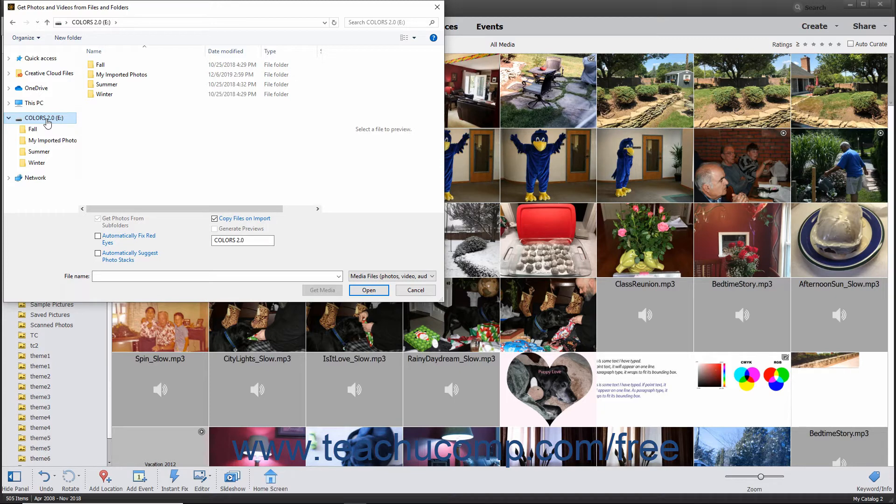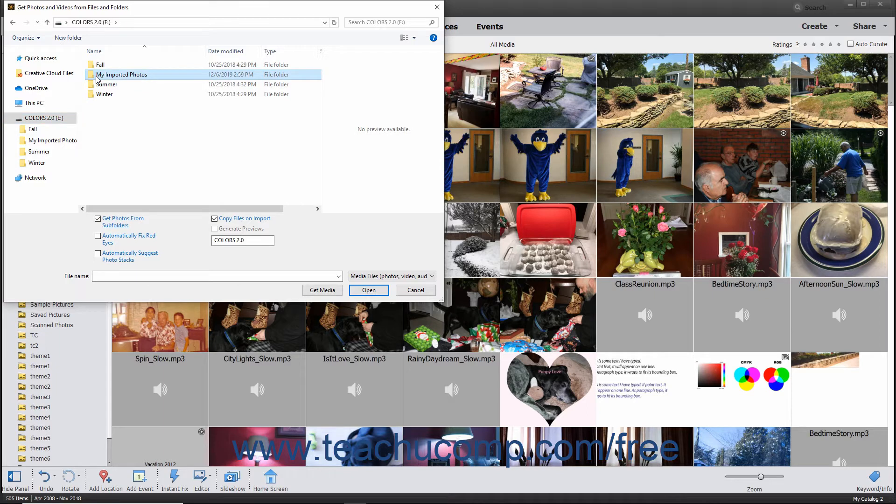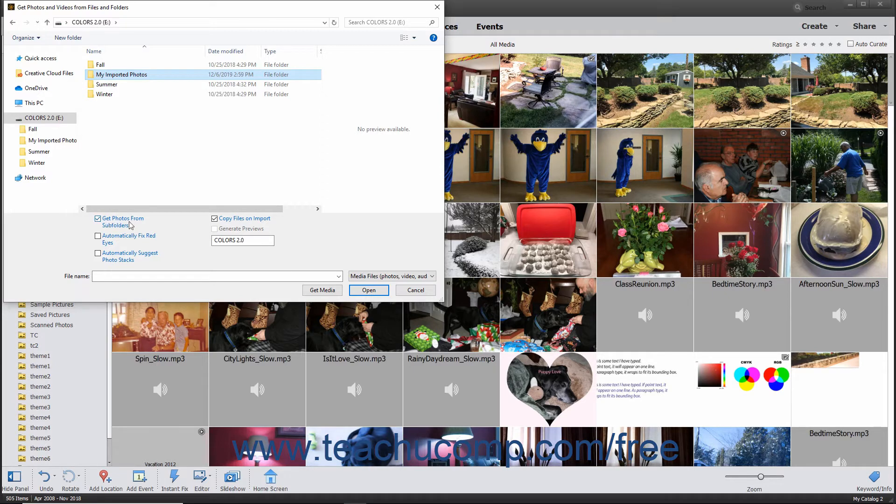Then click the folder to select within this dialog box. To also import all media contained within subfolders of the selected folder, check the Get Photos from Subfolders checkbox at the bottom. To only import photos from the selected folder, uncheck the checkbox.